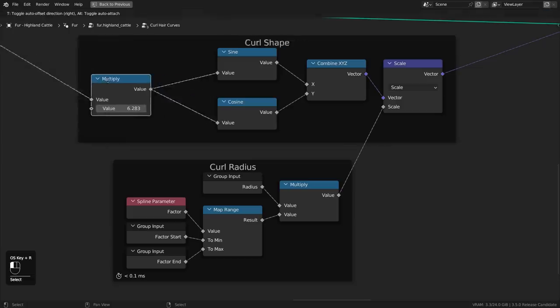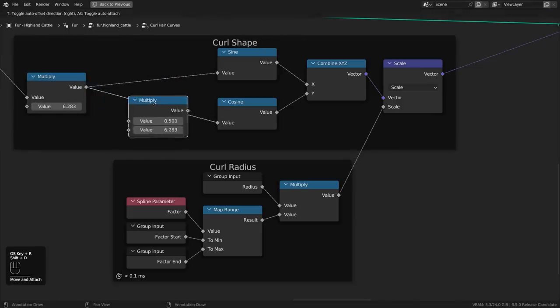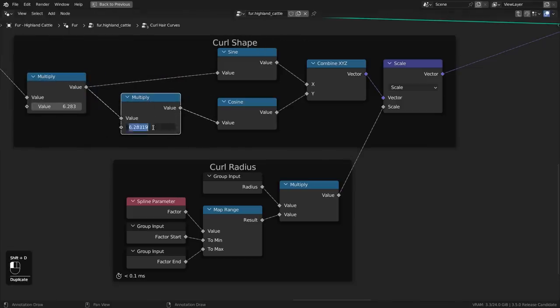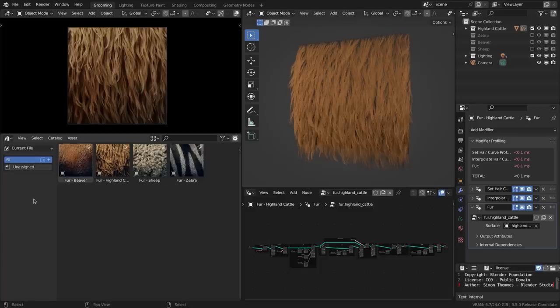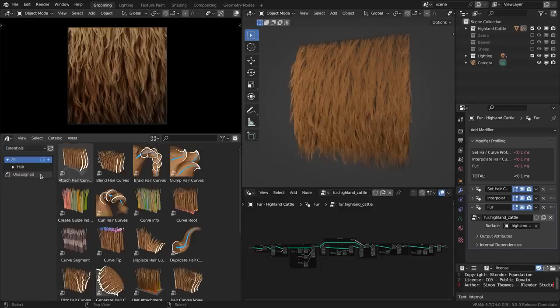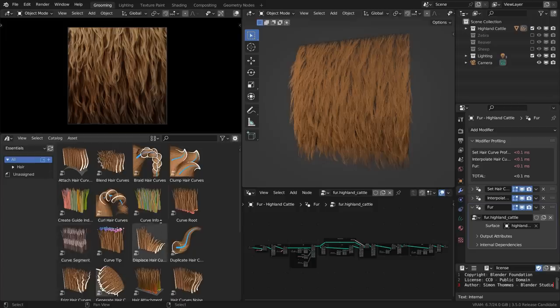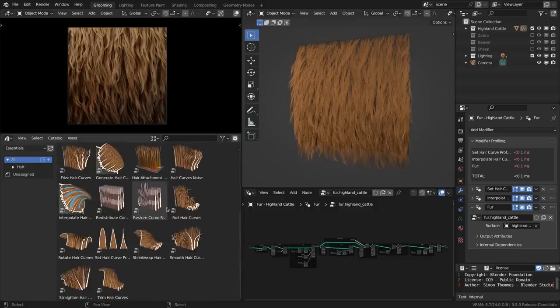And the fact that everything is using geometry nodes means that if you know your way around them, you can build all sorts of custom operations to do exactly what you need them to. The setup for these building blocks can be found in the asset browser. They are node group assets in the new built-in essentials library that ships with Blender now.